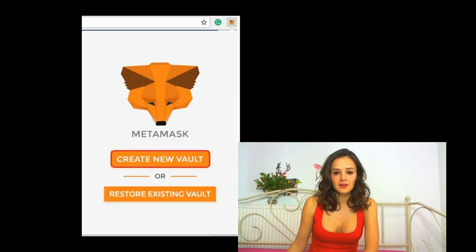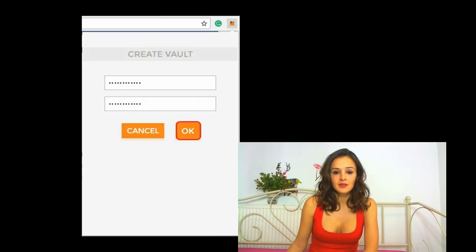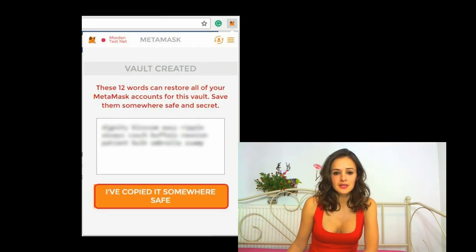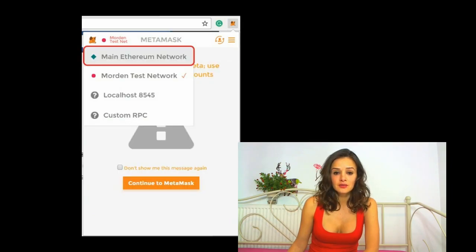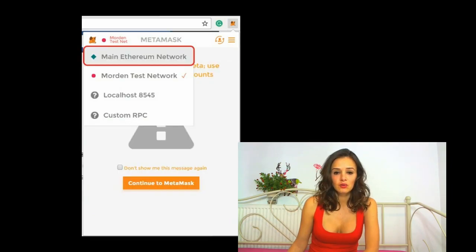Click Create a New Vault, then enter a strong password and click OK. MetaMask will now show you your seed. It's very important that you copy and store these 12 words — without them, you cannot restore your wallet. Make sure you save these 12 words.